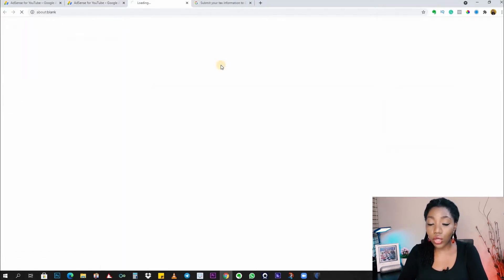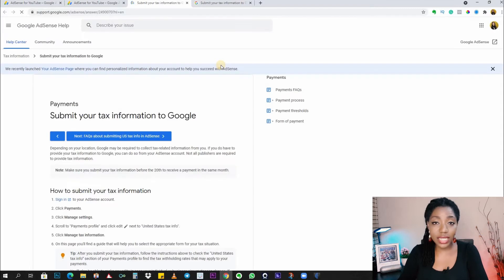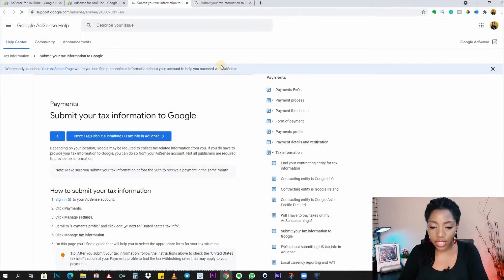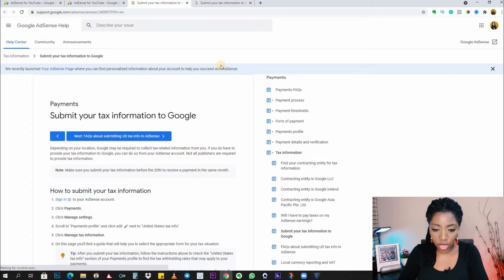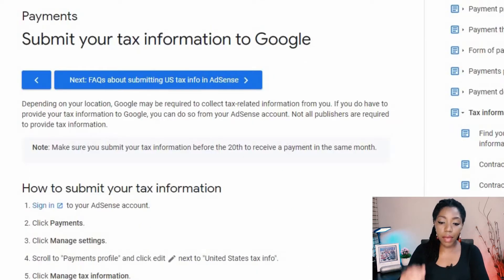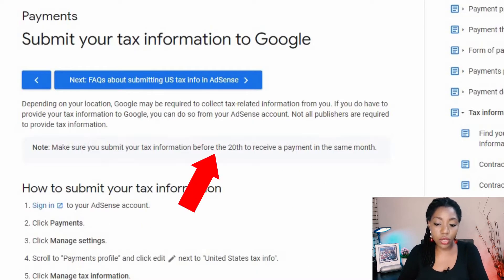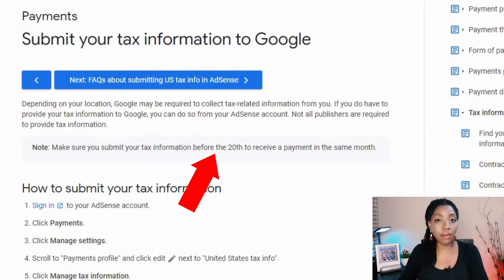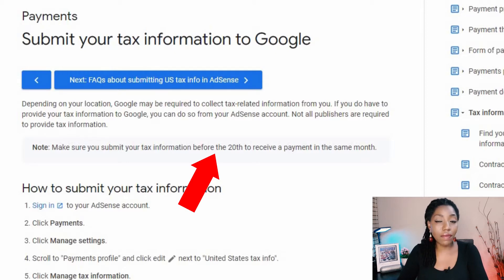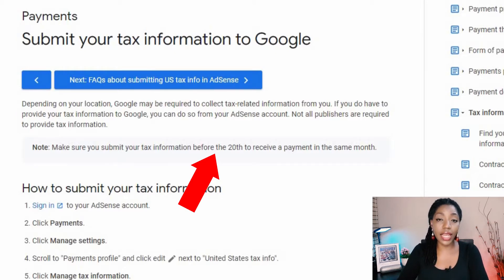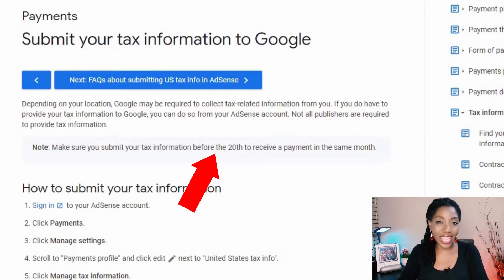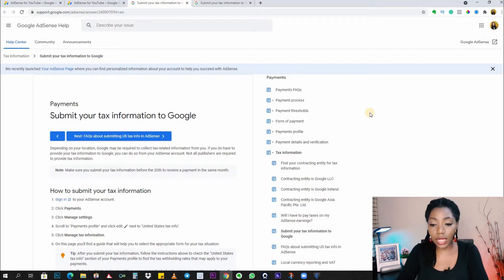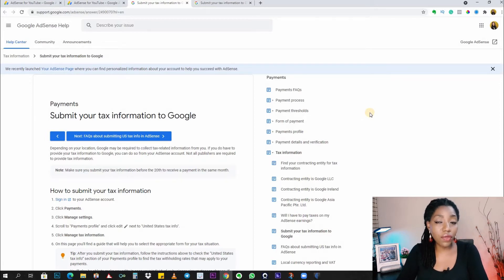The first thing I'm seeing on this page is a note that says make sure you submit your tax information before the 20th to receive a payment in the same month. This means if you don't submit on time, your monetization doesn't stop or get suspended, but you would not get a payout for that month. It will be carried forward until you submit your tax information.